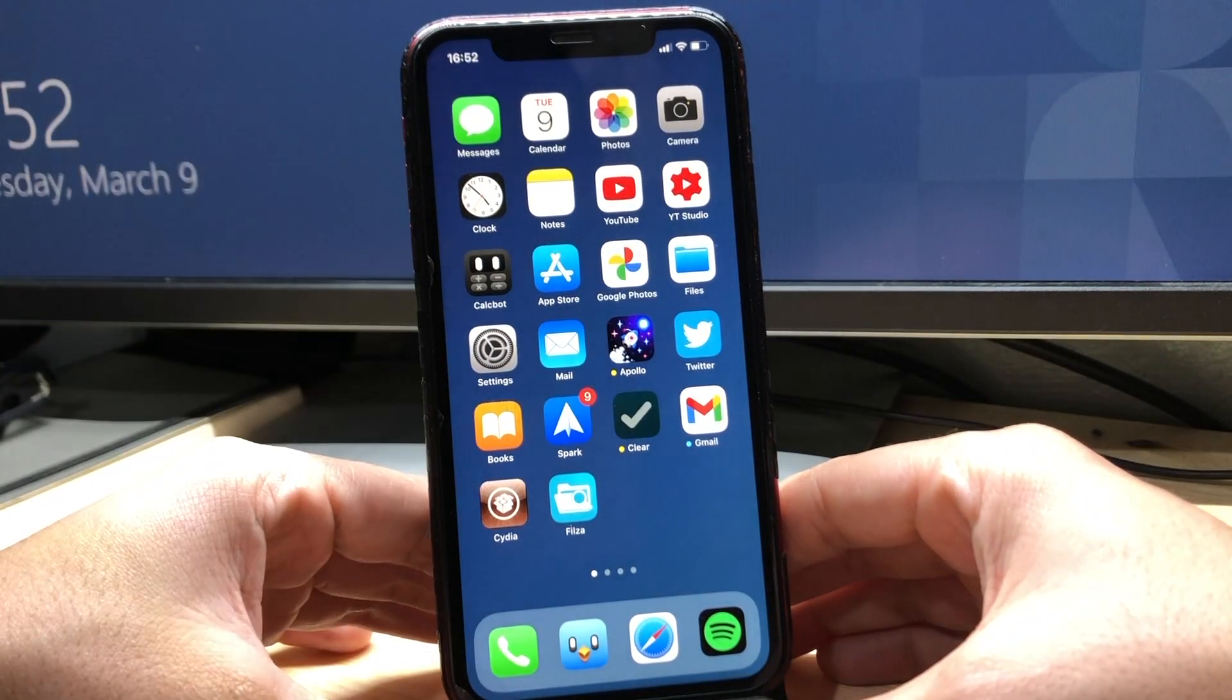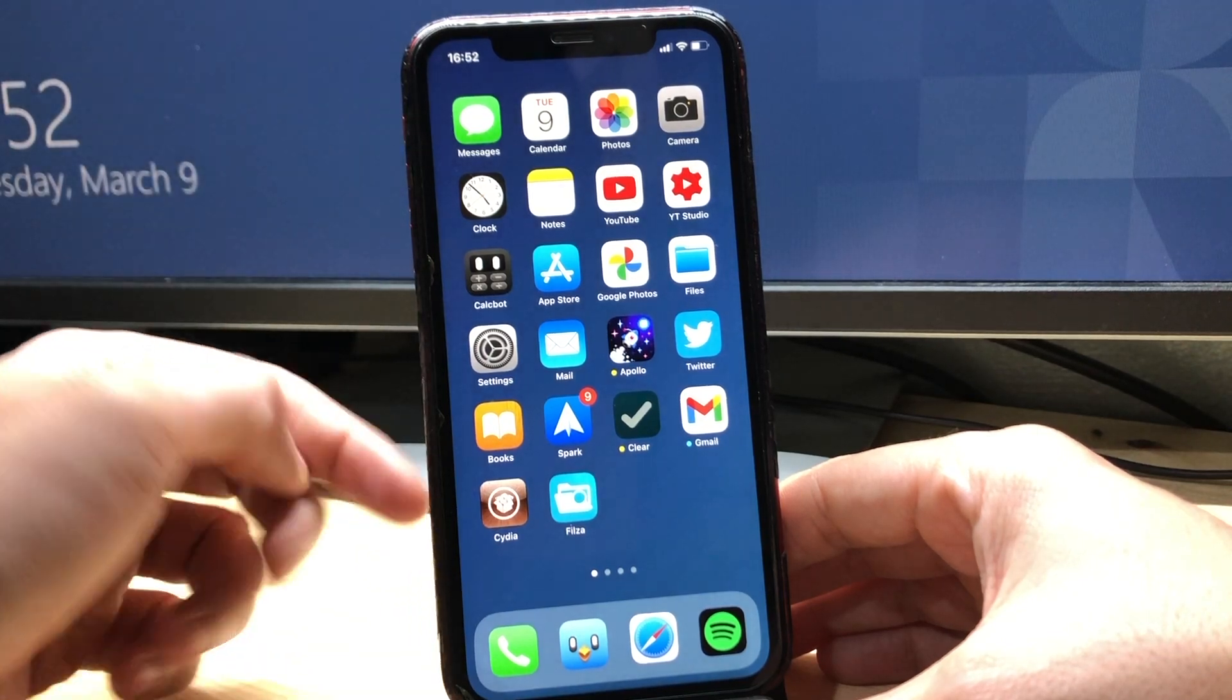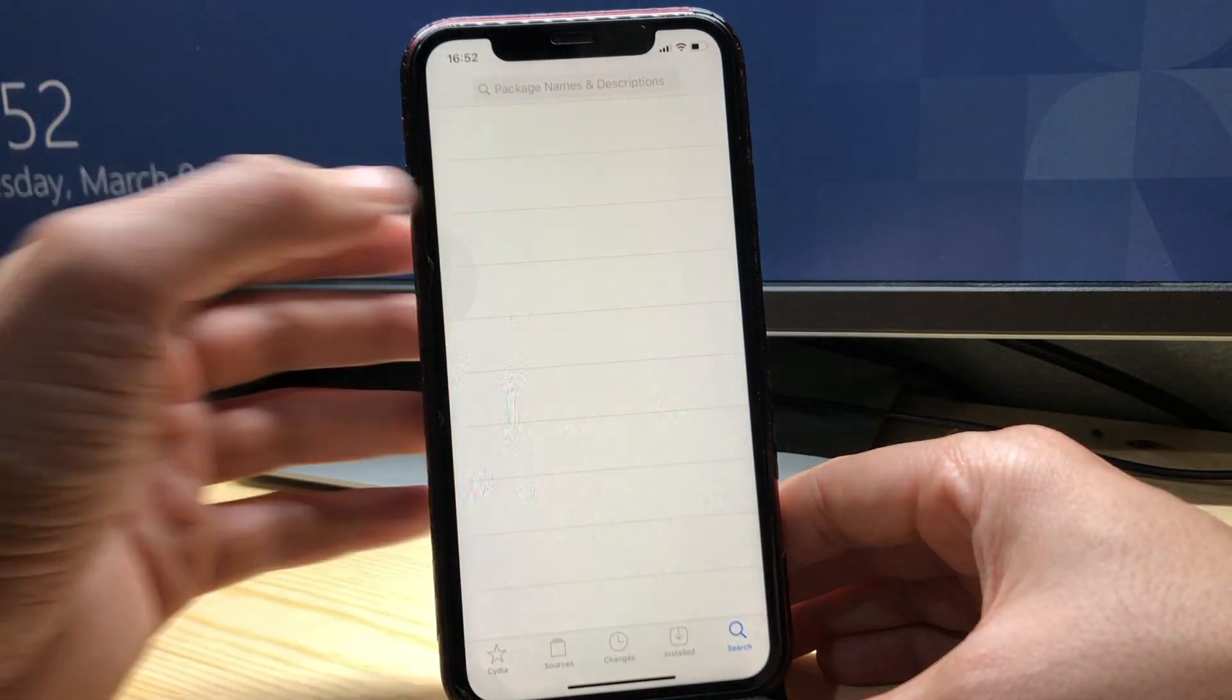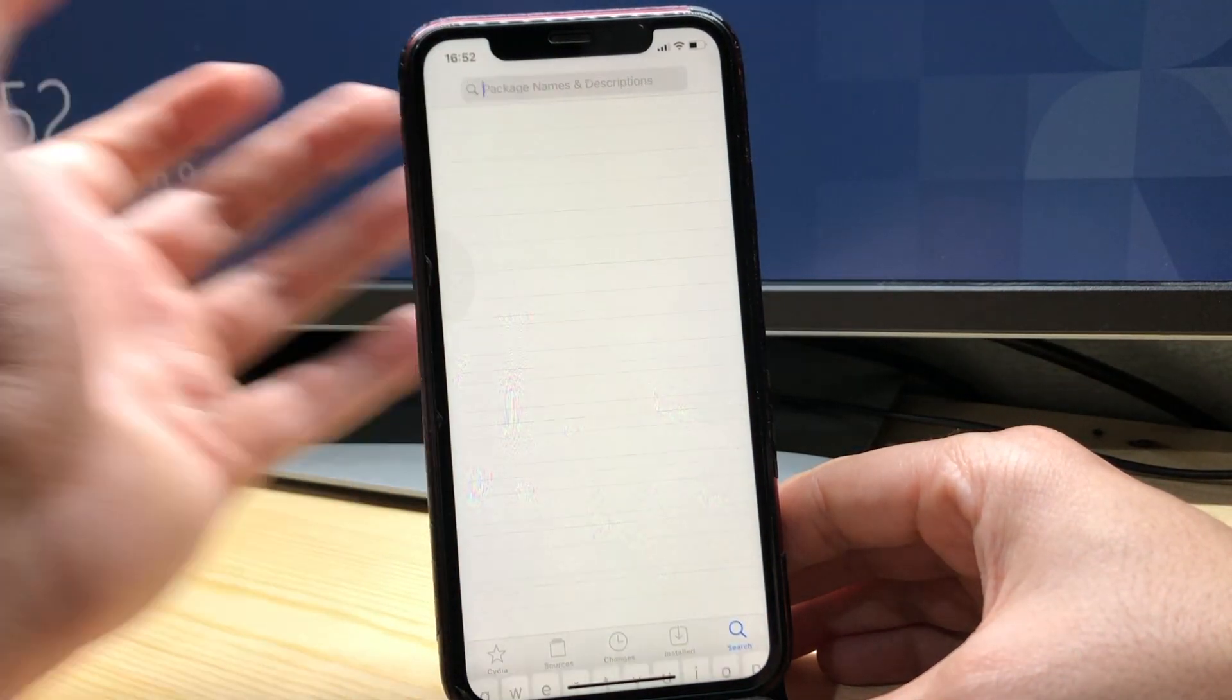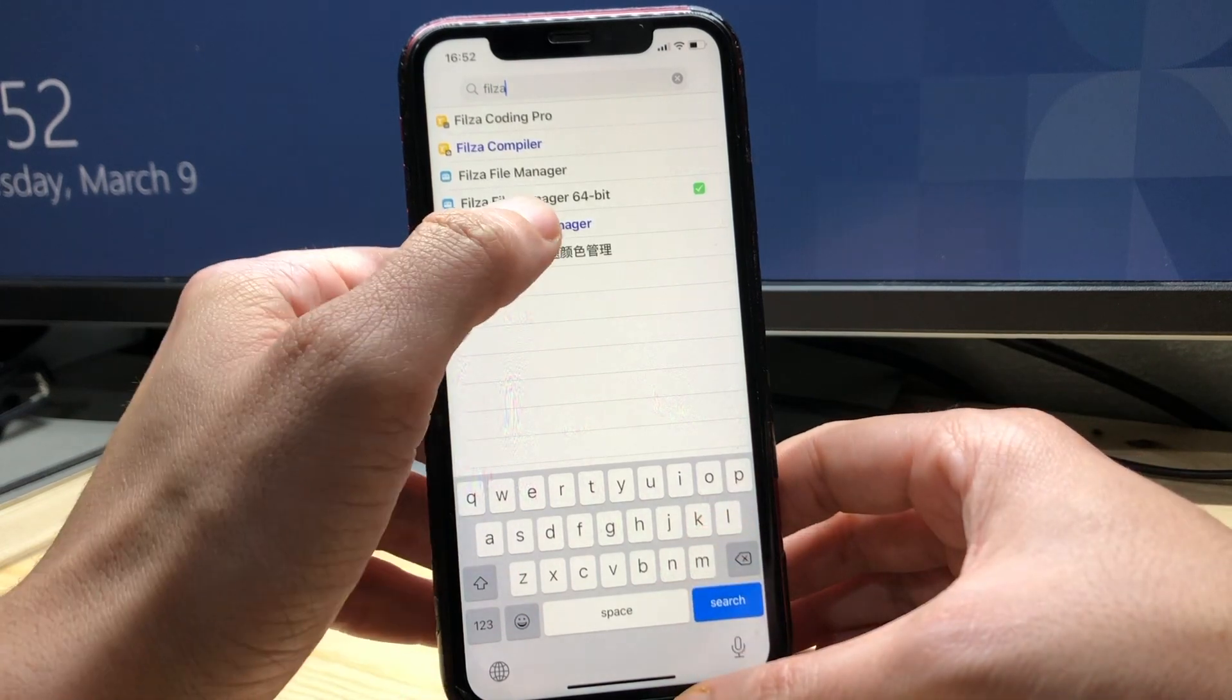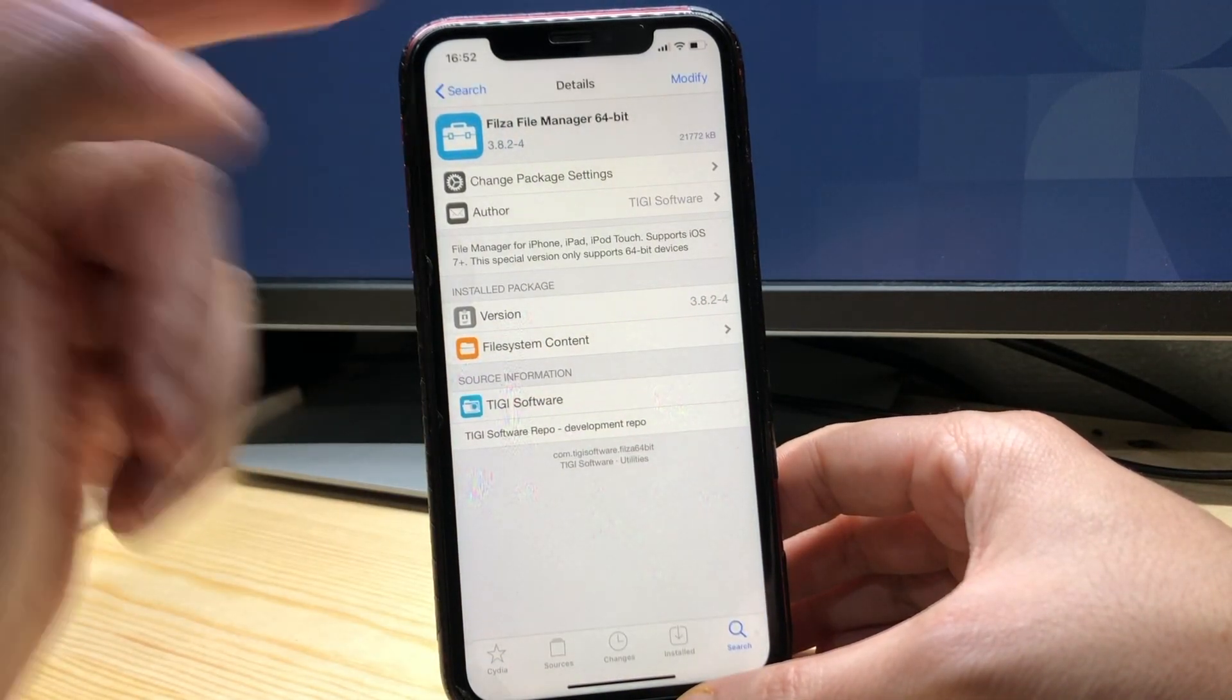First of all we can go to Cydia and we're gonna look for Files. So we need a file manager which is this one, make sure it says 64 bit next to it.